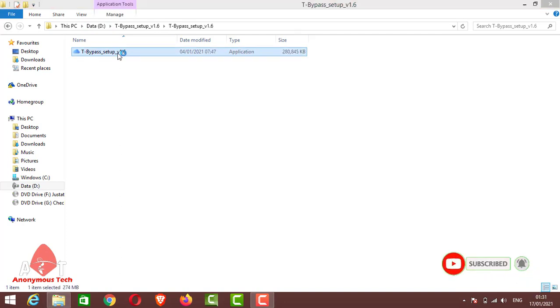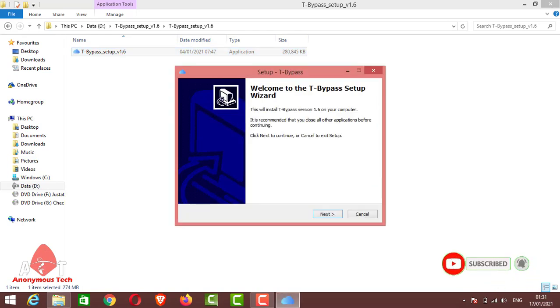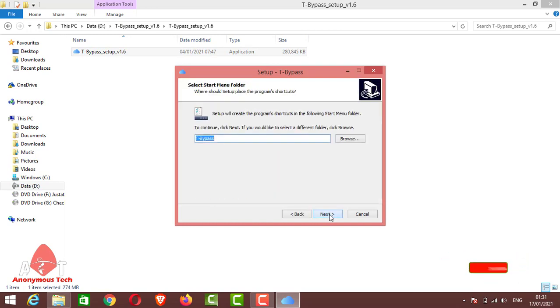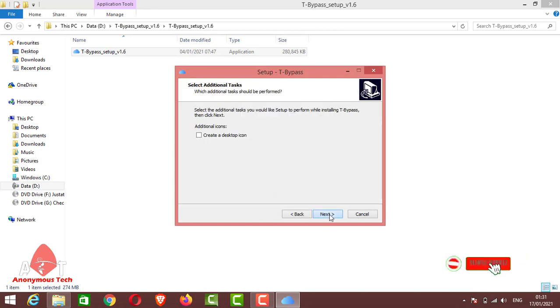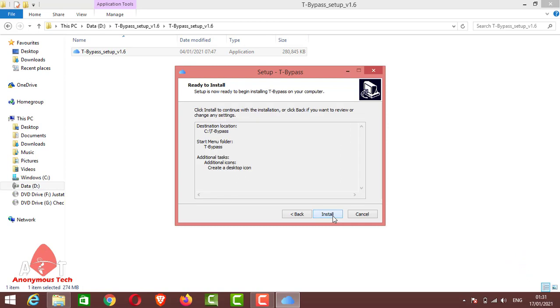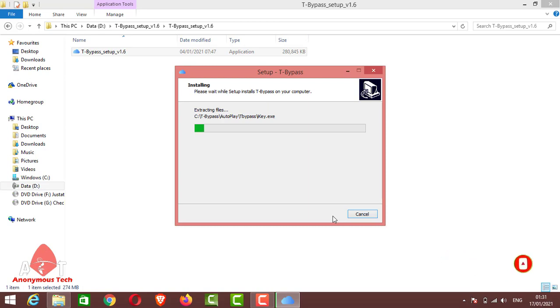Just open the application file and install it. Click yes, click next, then again next, next, and create desktop icon. Click next. As you can see, the installation process has started.